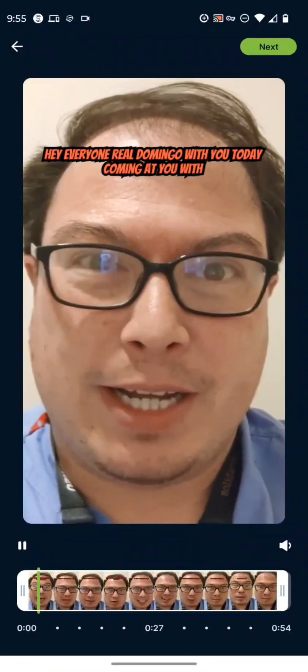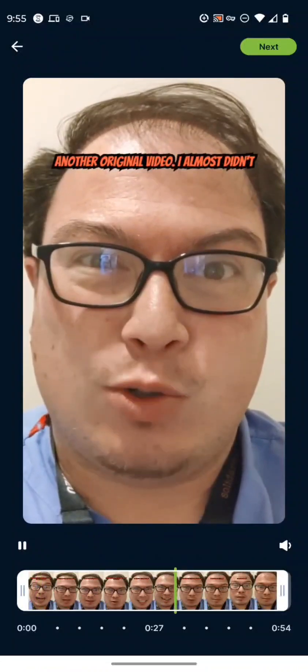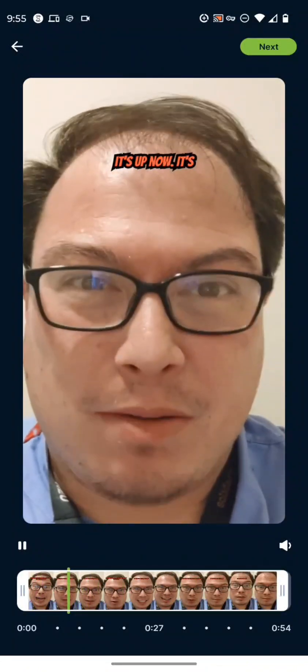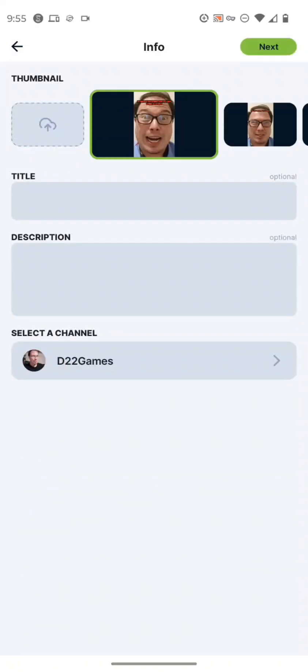And then you can pick whatever you want from the gallery. And then we'll just pick this one, for example, and then we're going to play around with the timeline here. So once you have that, you can upload it.